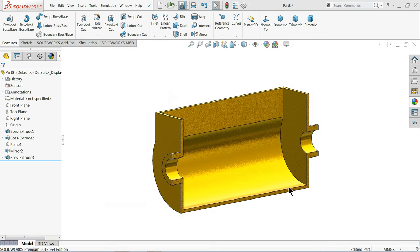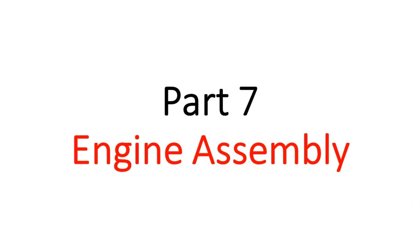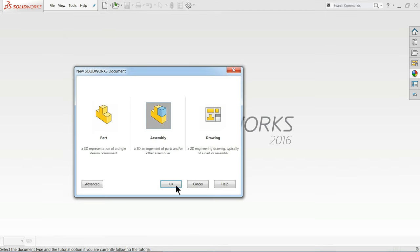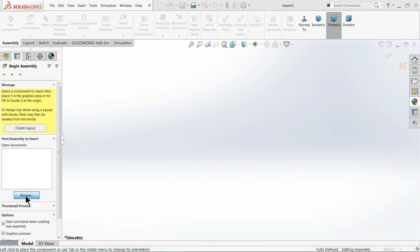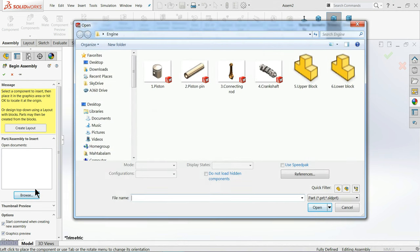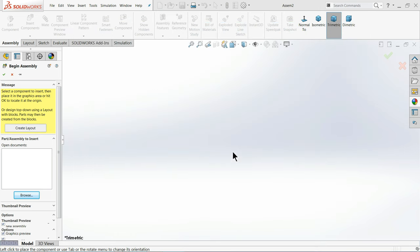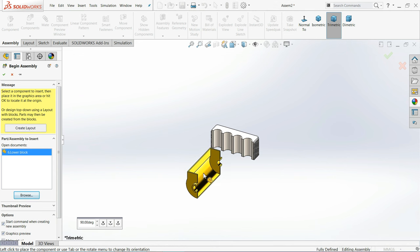Now let's start assembling the engine and give it a little animation. Click File > New > Assembly. Browse and choose the Upper Block and Lower Block — select both and open. Now right-click and Float one, make one Fixed. Rotate the component into position. Choose Mate, select these two faces — Coincident relation.